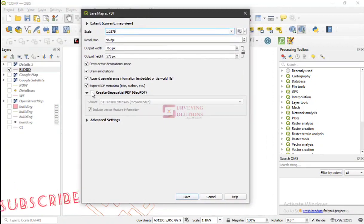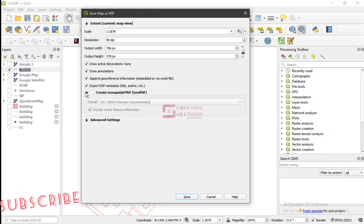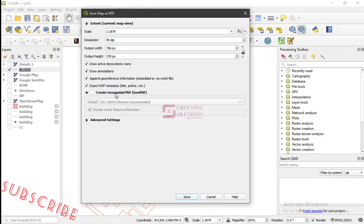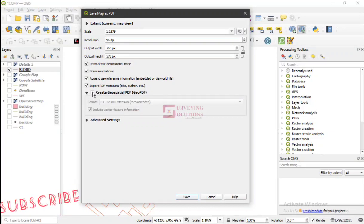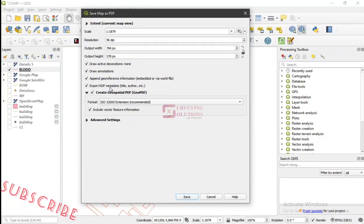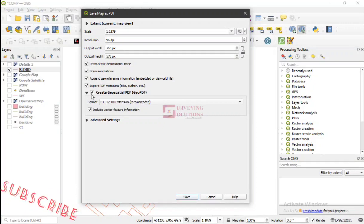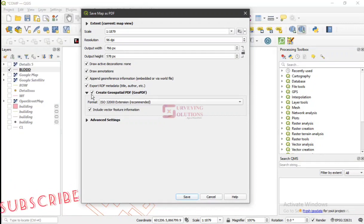Now under this Export Map as PDF window, we are going to see that particular function that we are referring to: Create Geospatial PDF. That's the GeoPDF we are talking about.